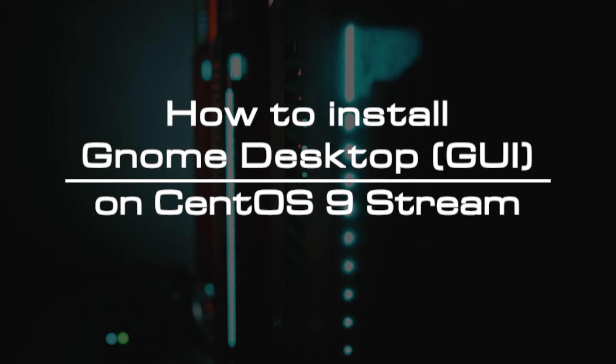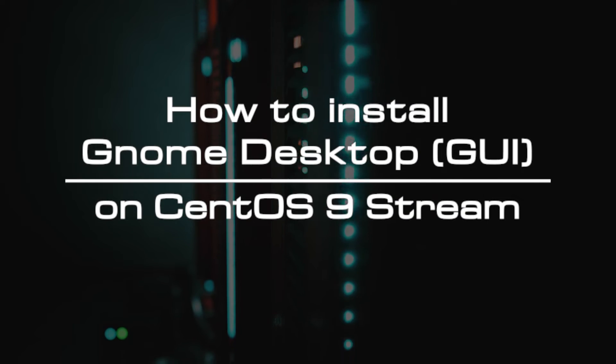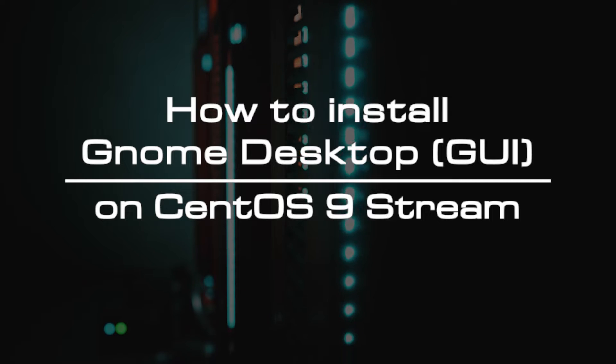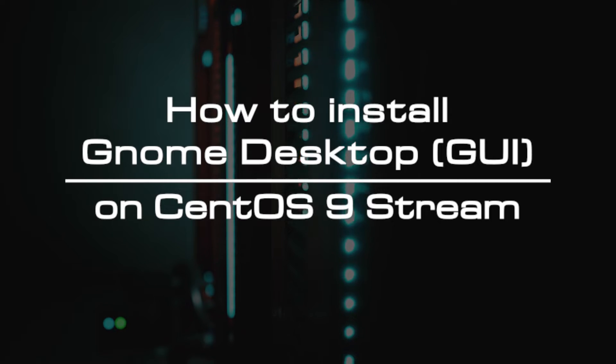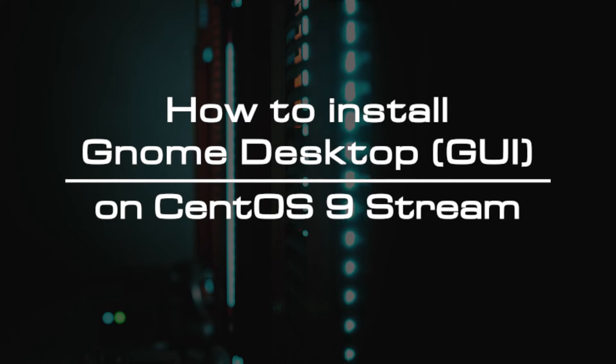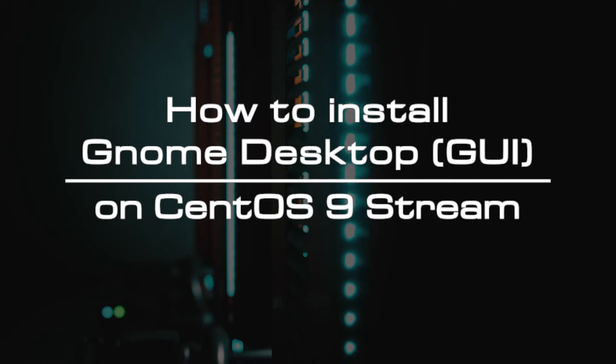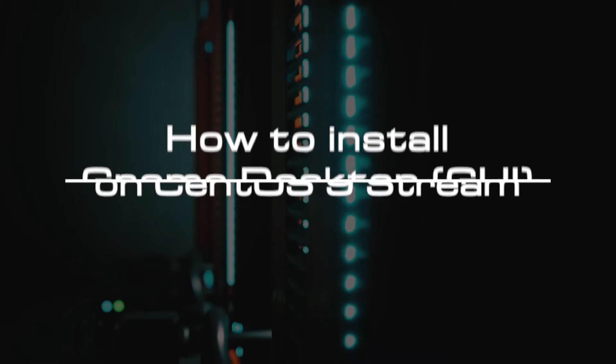Welcome to the video tutorial of GreenCloud VPS. Today, we will show you how to install Genome Desktop on CentOS 9 Stream.